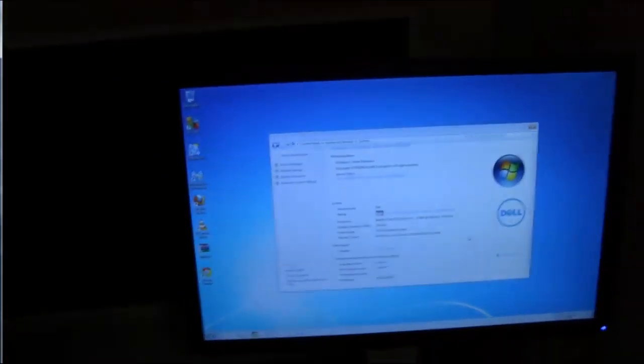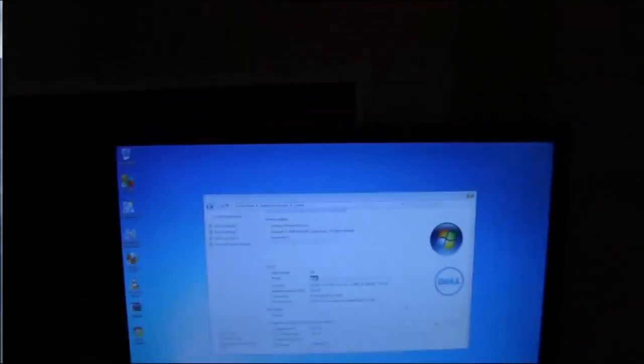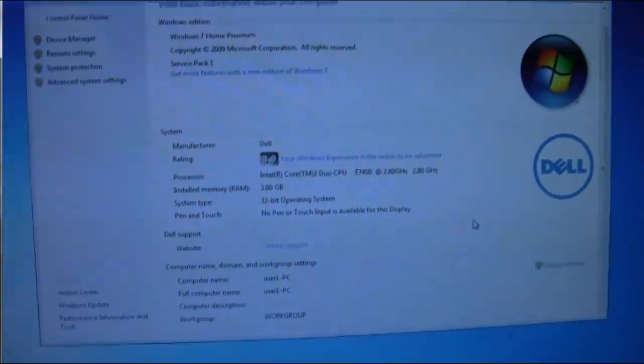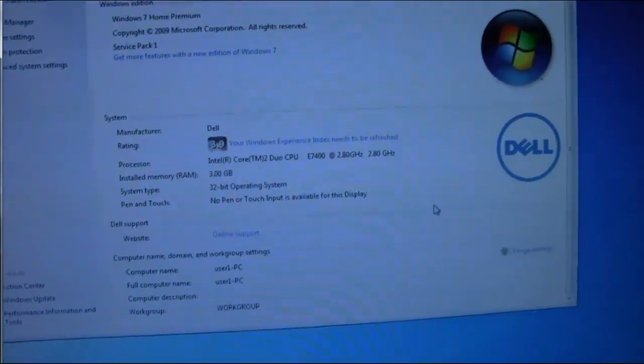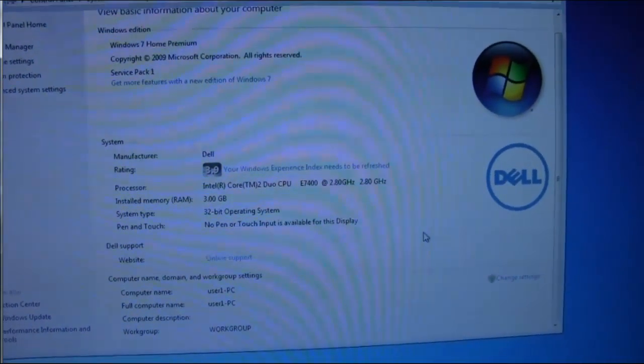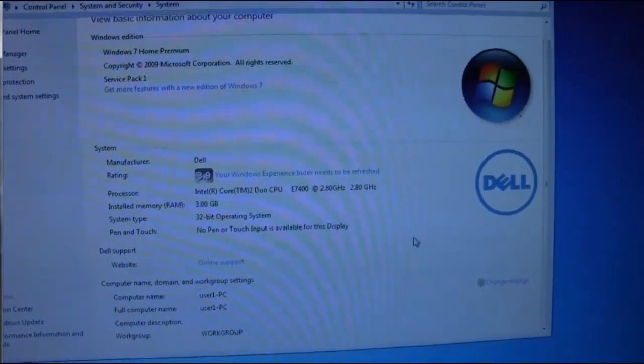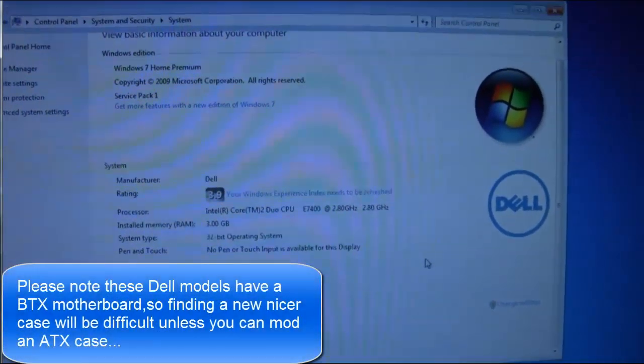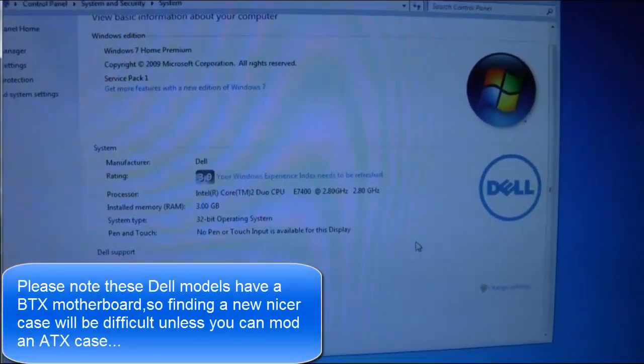Before I start, these are the specs. It's a Core 2 Duo, 2.8 gigahertz, 3 gigabytes of RAM.